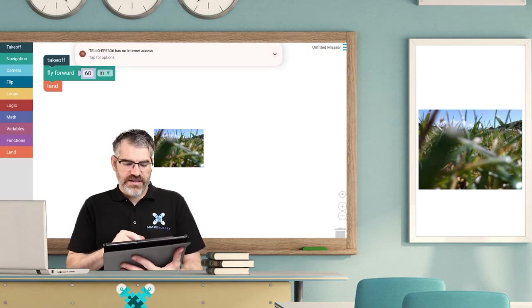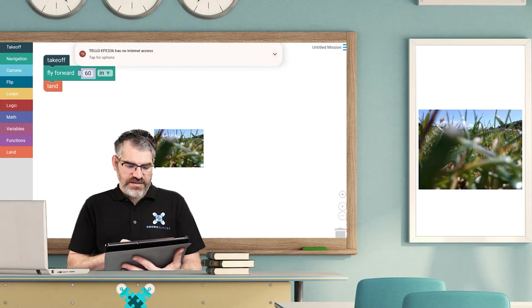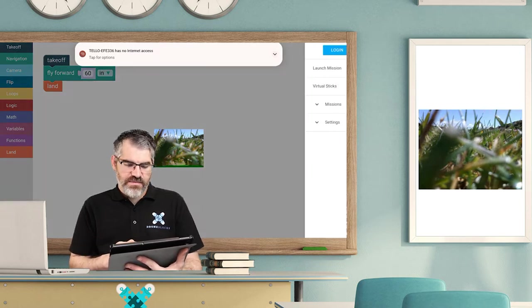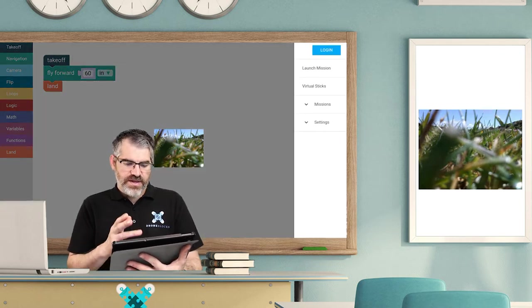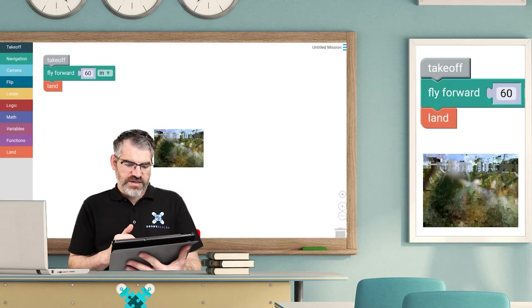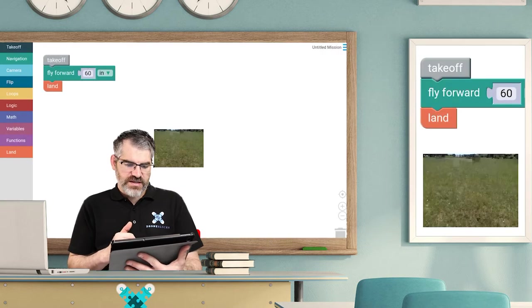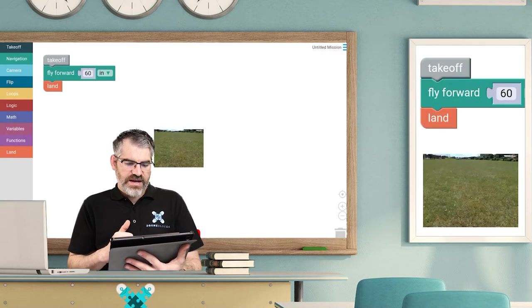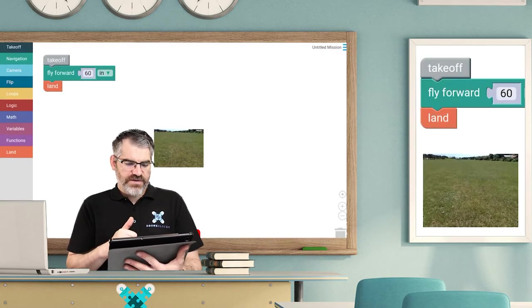Let's see that in action. So launch mission, go and watch the camera. Oh, there you go, but we lose connection, but it's connecting and it's taken off, and now we're about to fly forward 60 inches. Amazing.